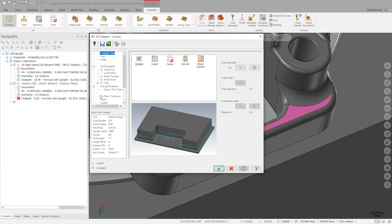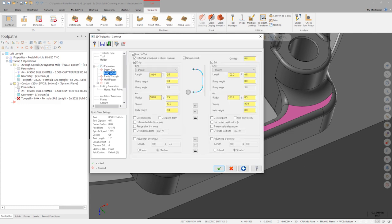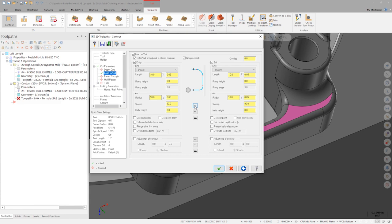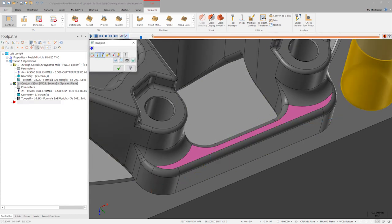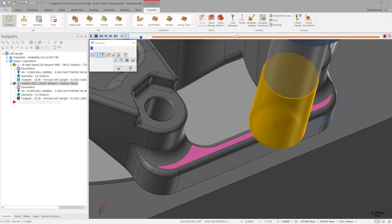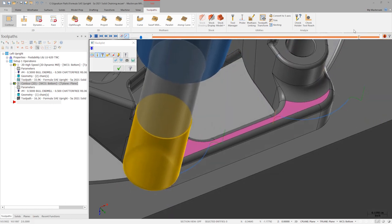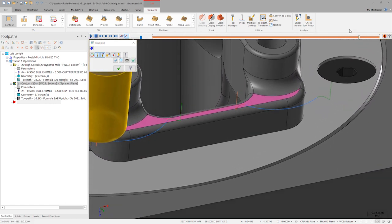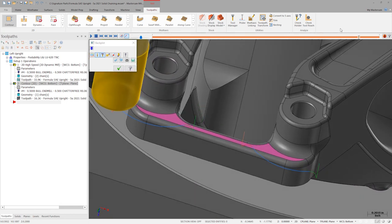In the toolpath parameters, we can set wall stock to leave to negative 60 thousandths. Let's make the lead-in and lead-out parameters a bit smaller and generate the toolpath. Backplot shows us the result. A perfect contour finish pass made with fewer clicks than ever.